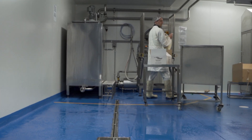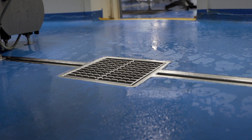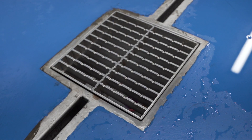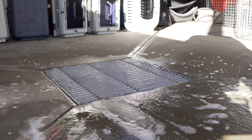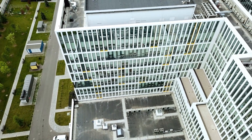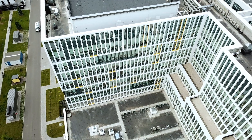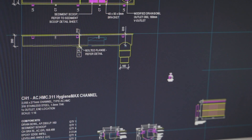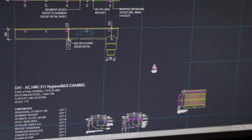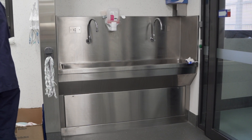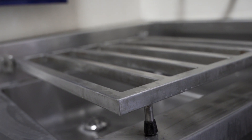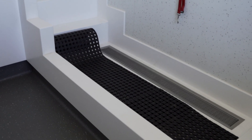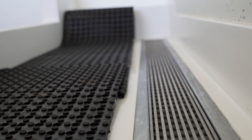Key to our success over the past 30 years has been our ability to value engineer hygienic channel solutions for the vast majority of food and beverage manufacturers across Australia. This has also expanded to hospitals, healthcare and other facilities due to our ability to design, manufacture and supply additional solutions such as sluice sinks, laundry surge channels, urinals, wash down bays and just about anything else manufactured from or required in stainless steel.